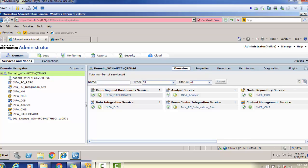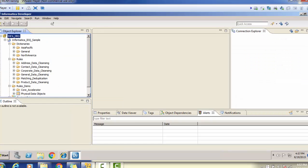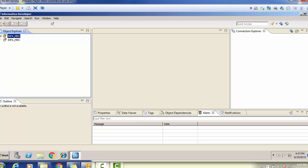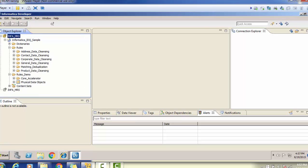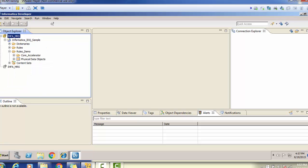This is the Informatica Data Quality admin console. Now let's look at the Data Quality Developer Tool, also called Informatica Developer — this is a different tool from the analyst tool. In the developer tool, we define rules, create sources, create maplets, run maplets, and also define tasks. To configure the MRS service in the developer tool, go to the object explorer, right-click on it, and a pop-up will appear where you provide the name of the MRS service — for example, 'infa_mrs'.